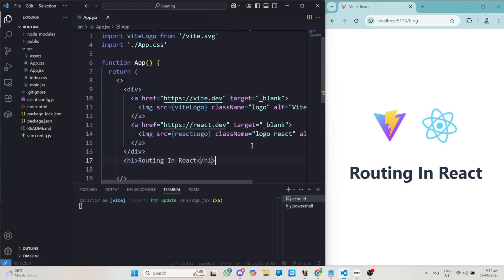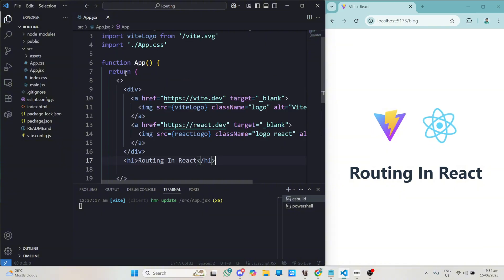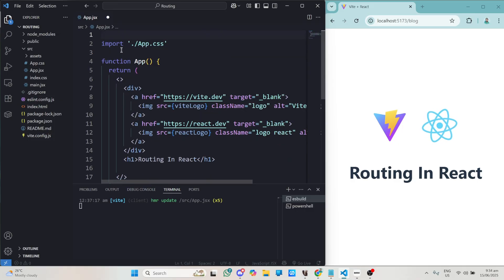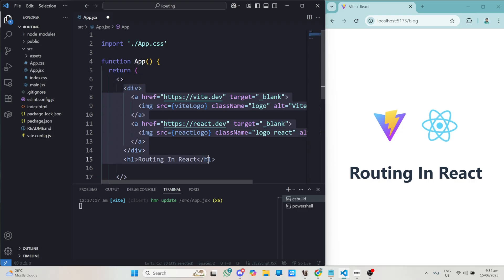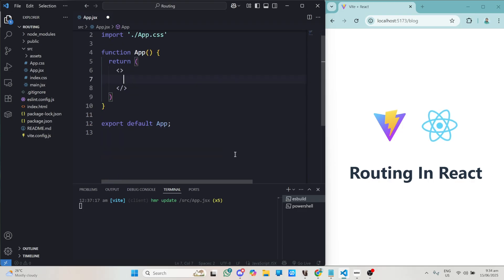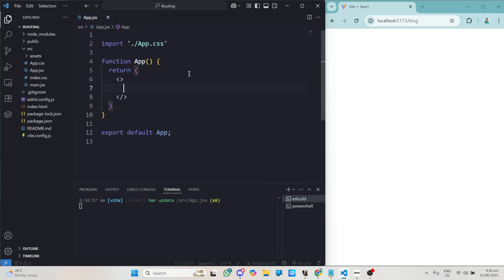I've created a React project which is just displaying 'Routing in React'. What I'll do is get rid of everything we don't need — we just need app.css which is fine. I'll also get rid of everything in this particular div, save this, and we'll have nothing open here.